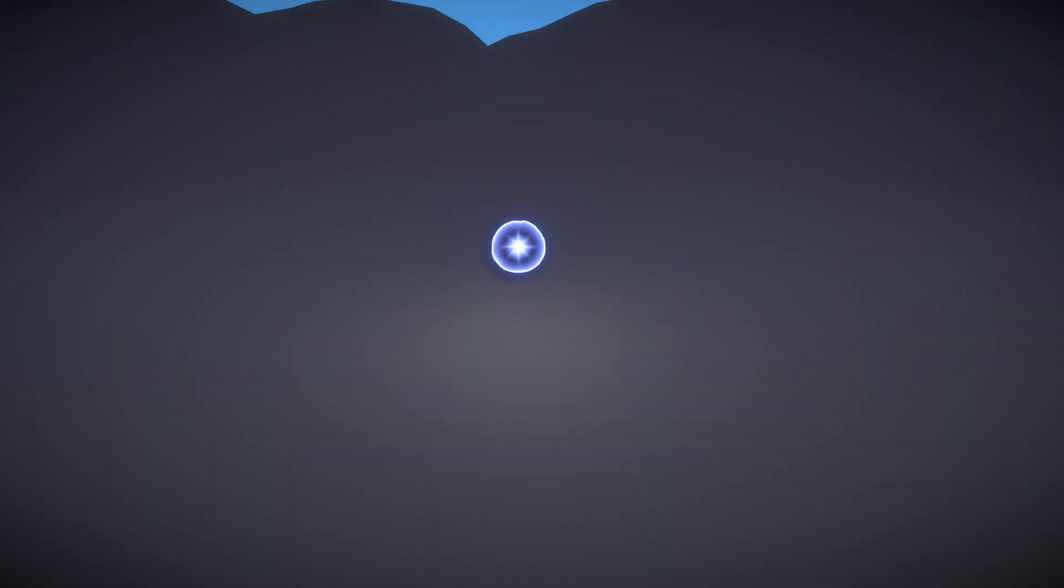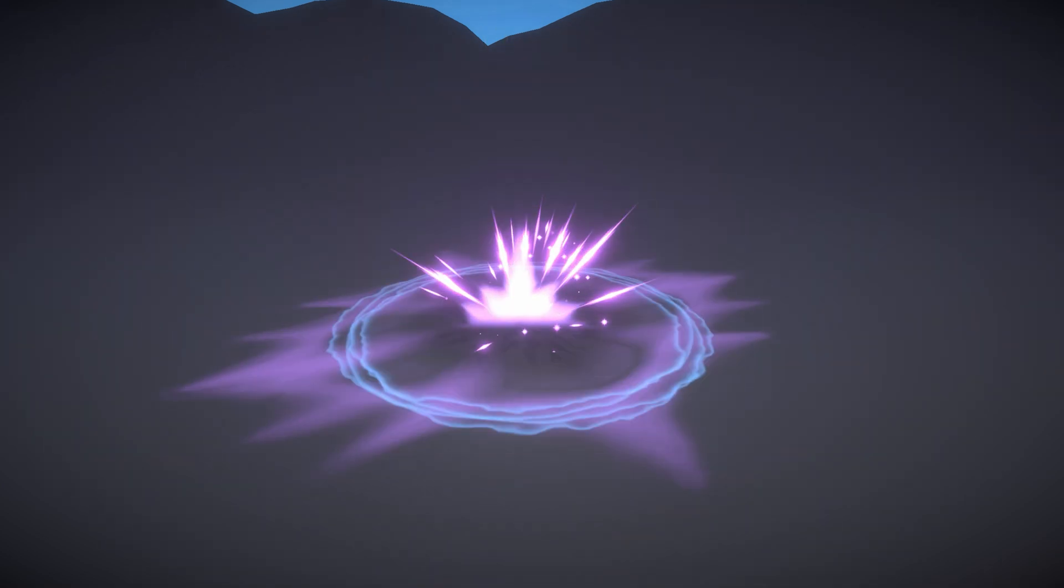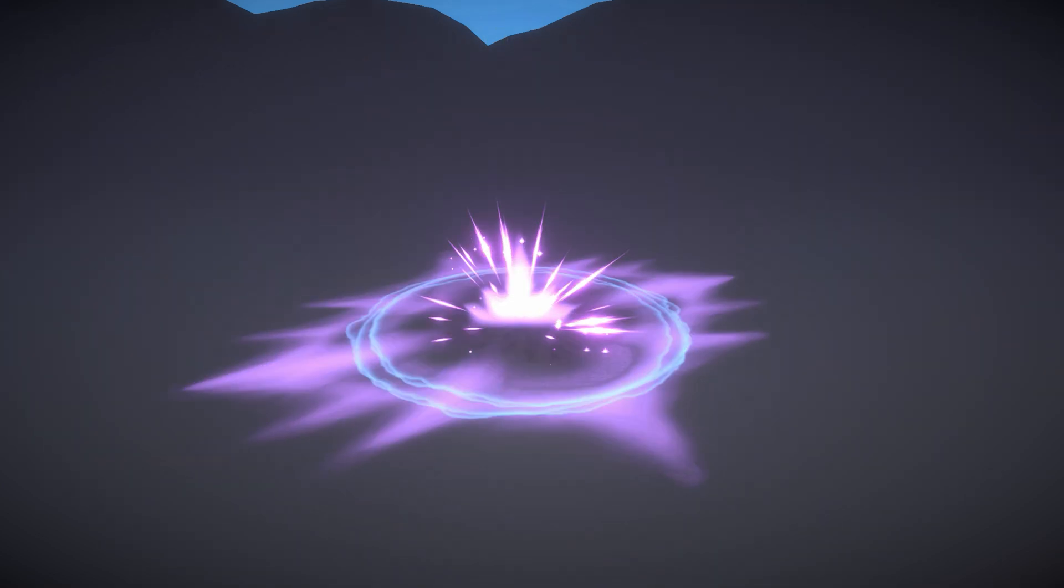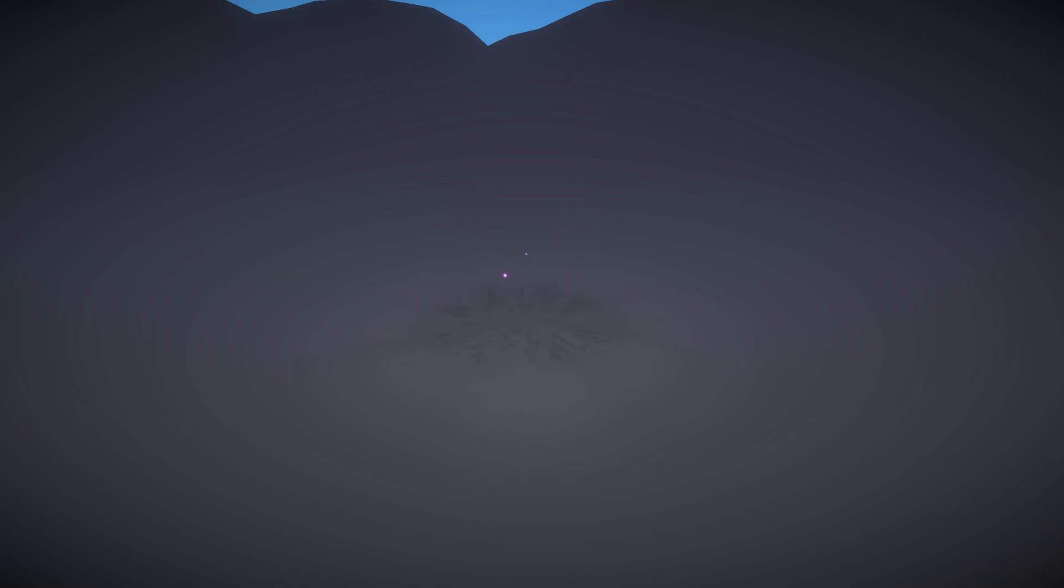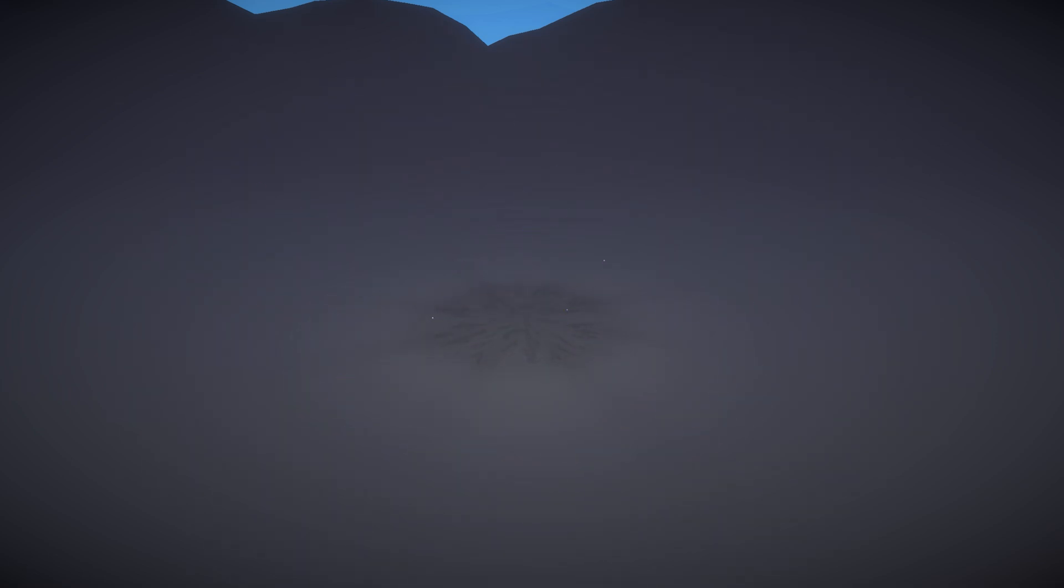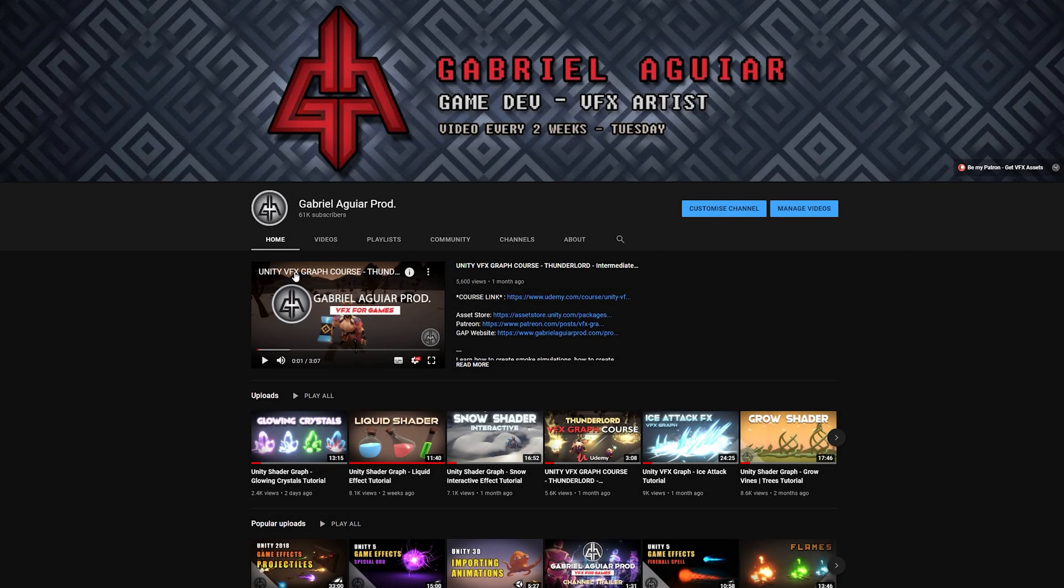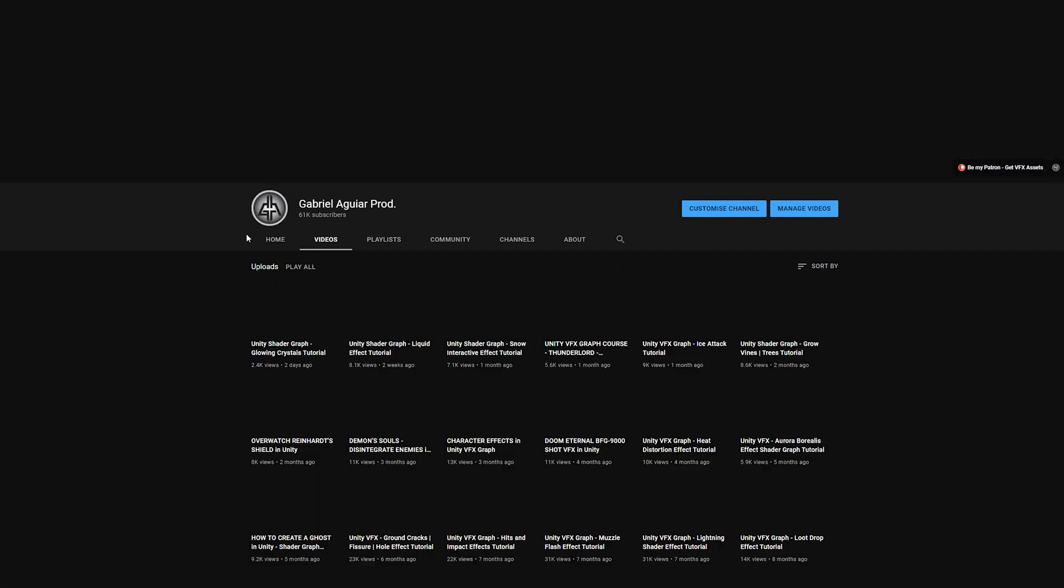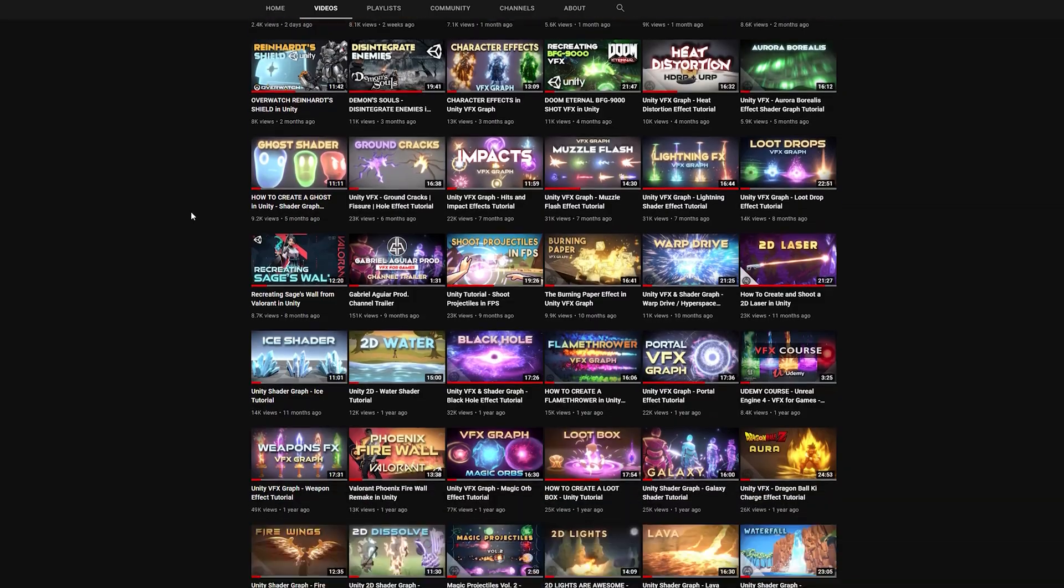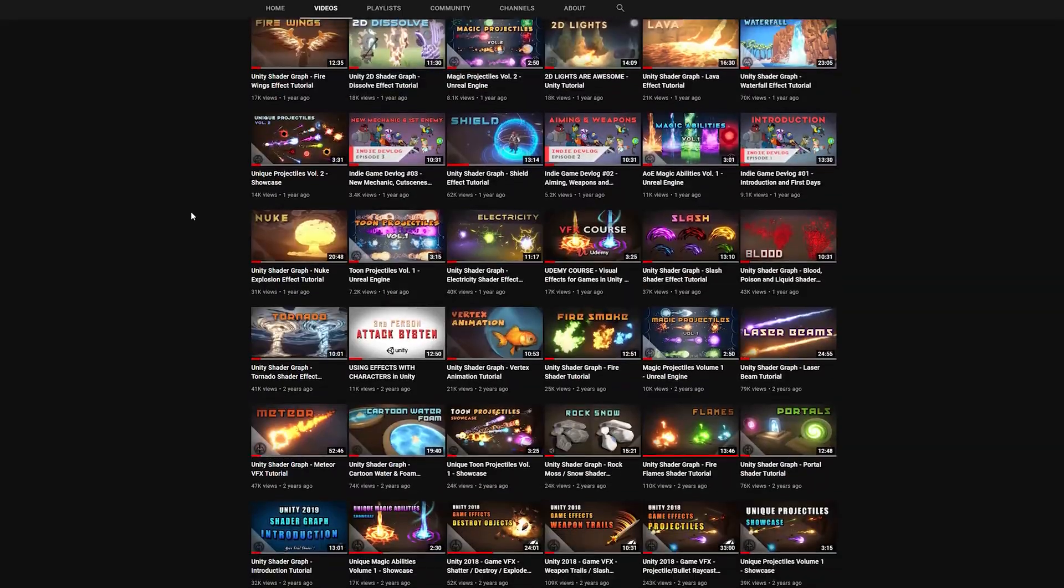With a few variations. I'm Gabriel Aguiar, your host and founder of the YouTube channel Gabriella Gaprod, which focuses on creating visual effects for games.